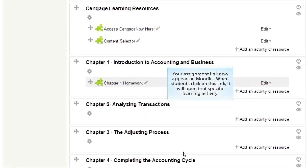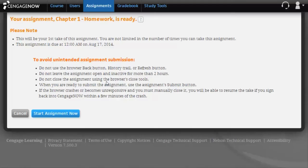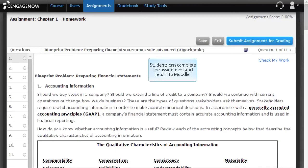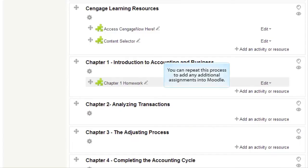Your assignment link now appears in Moodle. When students click on this link, it will open that specific learning activity. Students can complete the assignment and return to Moodle. You can repeat this process to add any additional assignments into Moodle.